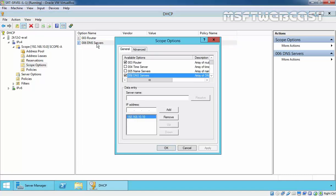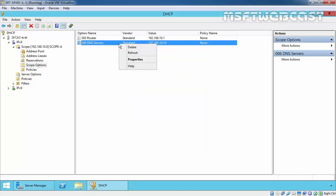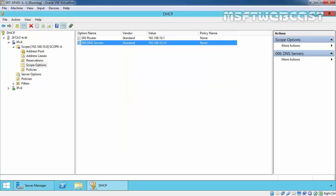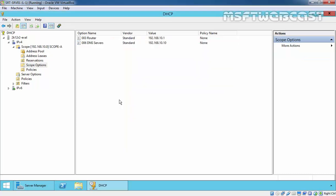If you want to modify this, you can double-click on it or right-click and select properties to modify these records. This is the way you can create a scope in a DHCP server on Windows Server 2012 R2. That's it for this demonstration. Thanks for watching this video.